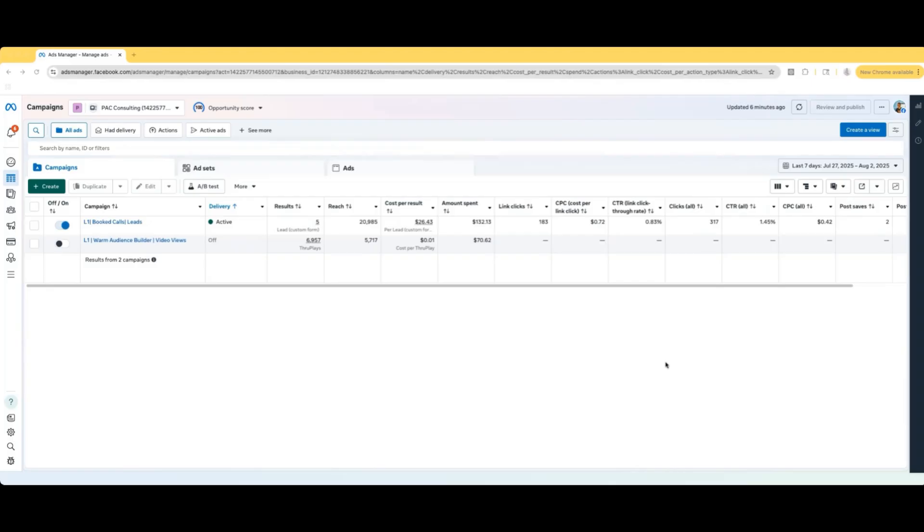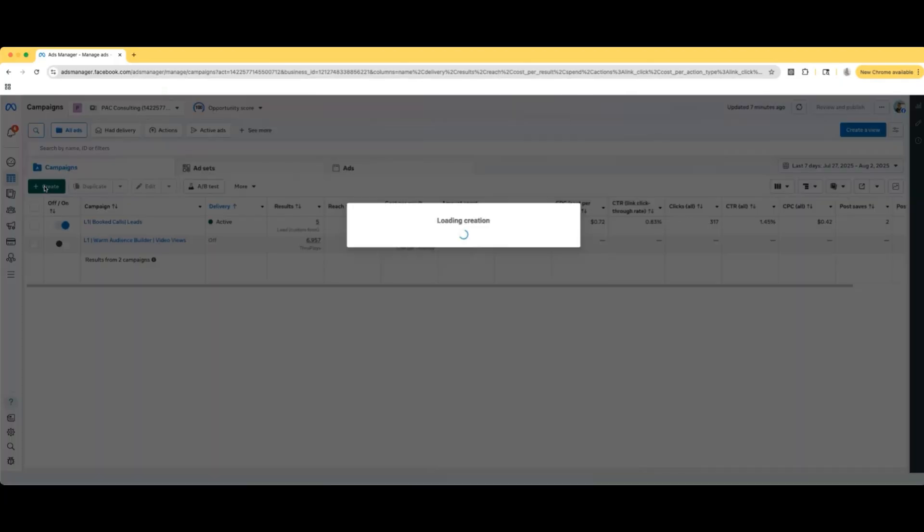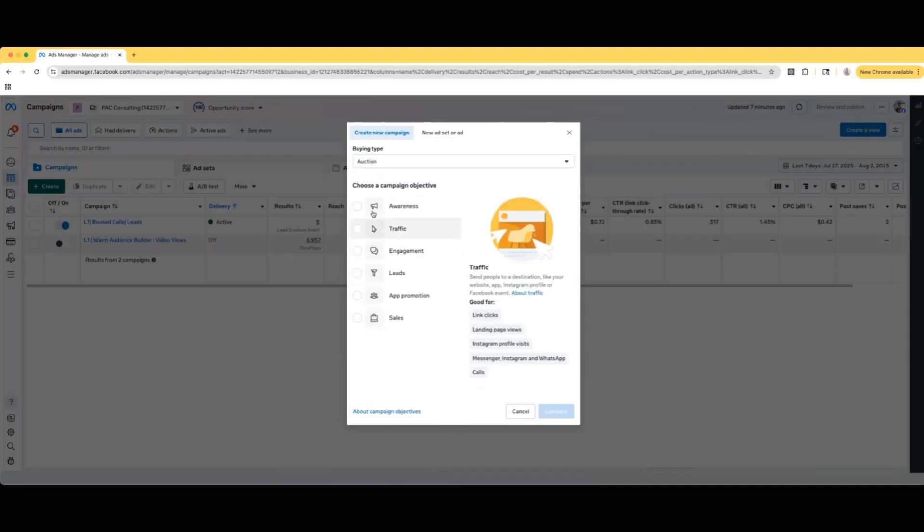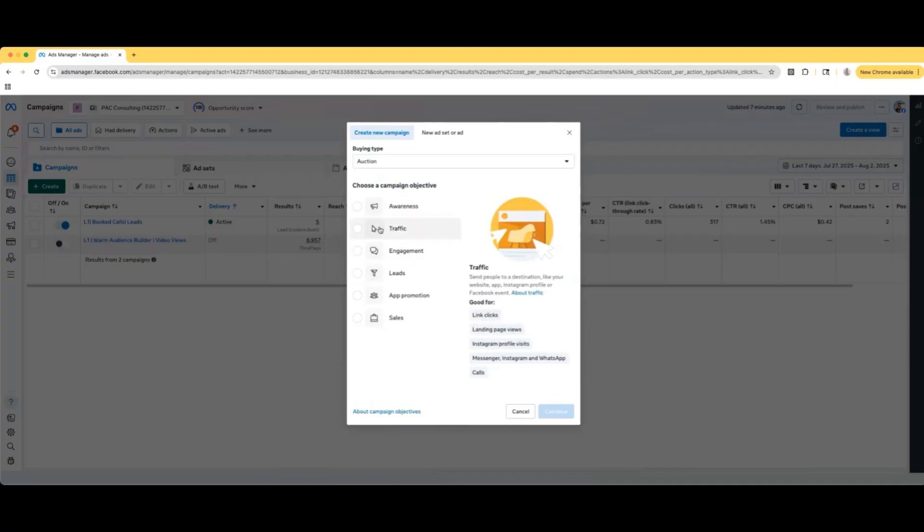So the first thing that you're going to want to do is be in the ads manager, of course. Once we're here, this is the dashboard. We're going to go to the left right here and select this green create button. Here we see all of the different campaign objectives, and we are going to go with traffic for this one. So what is a traffic campaign?